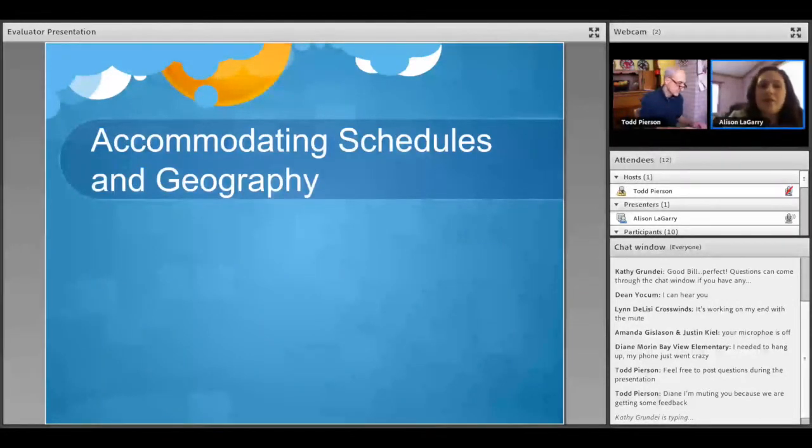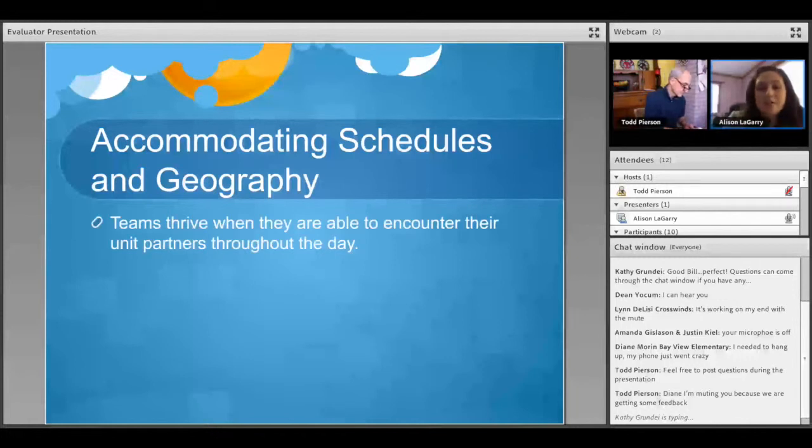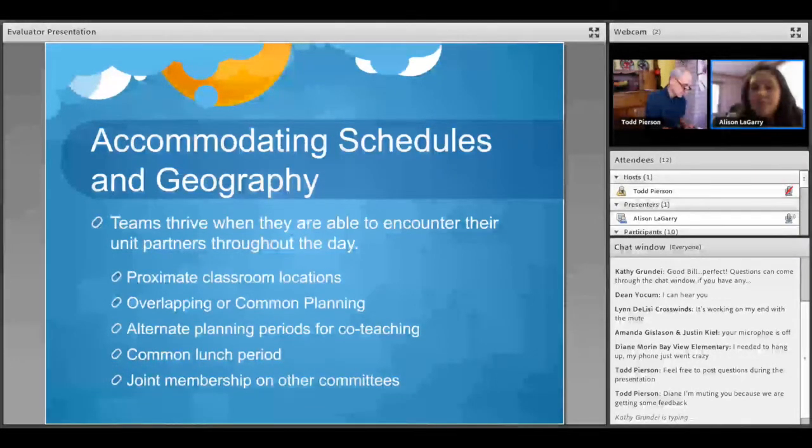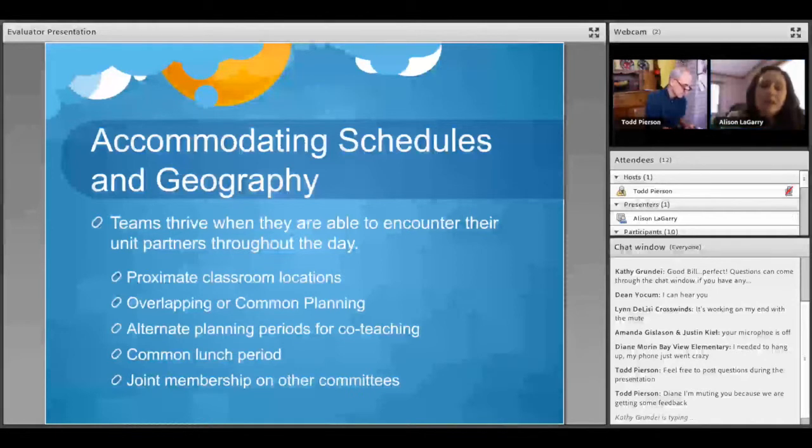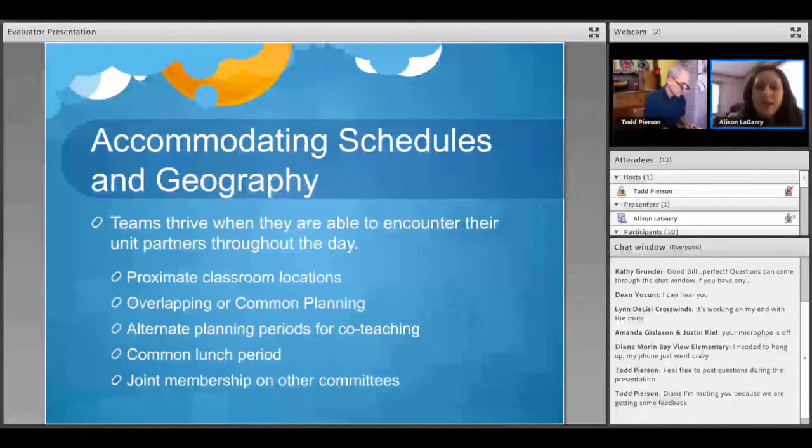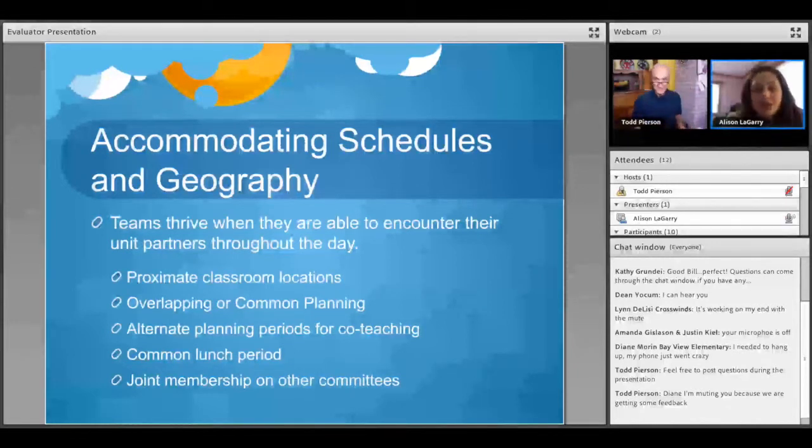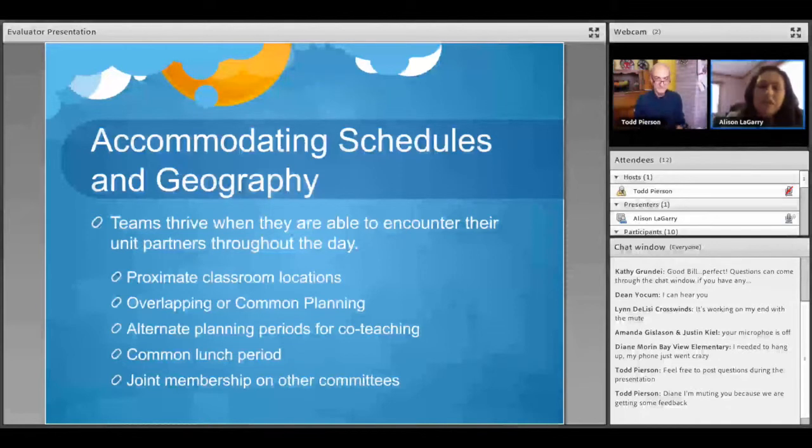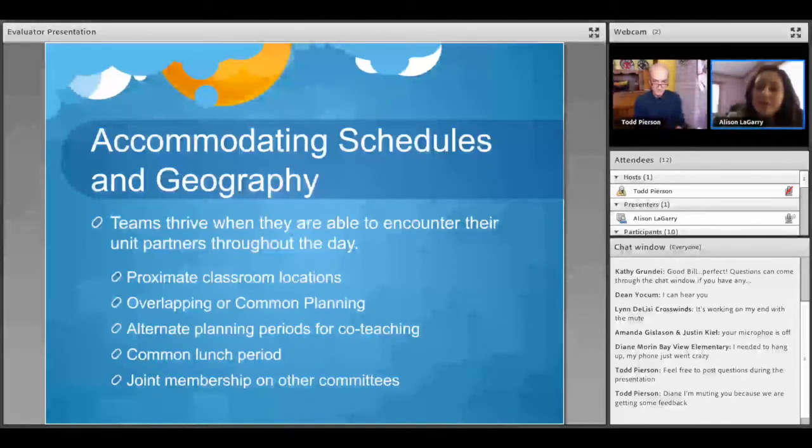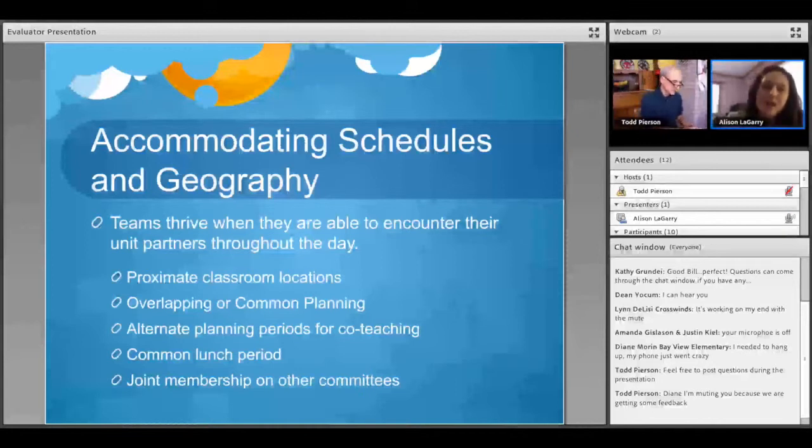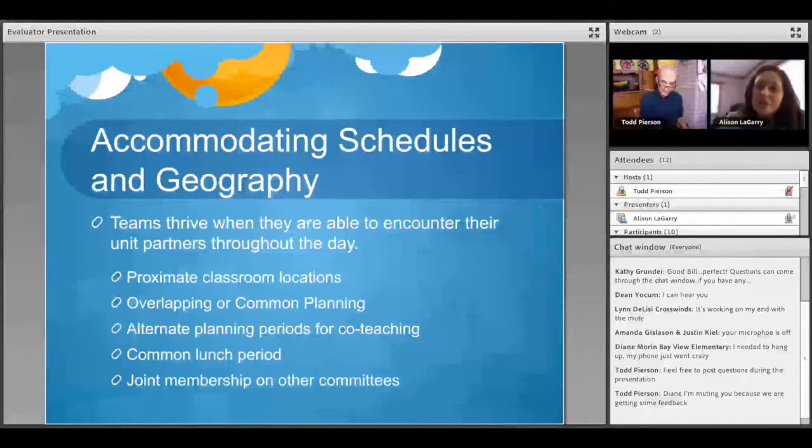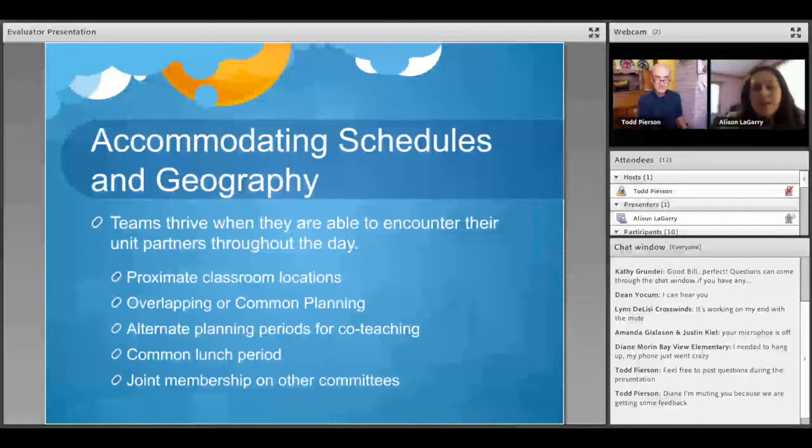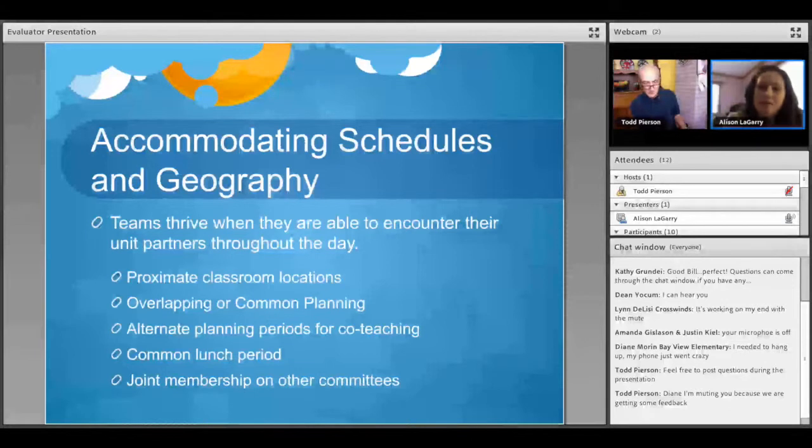When we talk about accommodating schedules and geography, we find that teams thrive when they're able to encounter their unit partners throughout the day. So some things that they describe to us as being very helpful is having proximate classroom locations. They may have overlapping or common planning, alternate planning periods for co-teaching, a common lunch period, or joint membership on other school committees. In cases where there is availability and flexibility, as Amanda described, we have spoken with several teachers who have been granted extra planning or arts integration coordination time in their schedules.